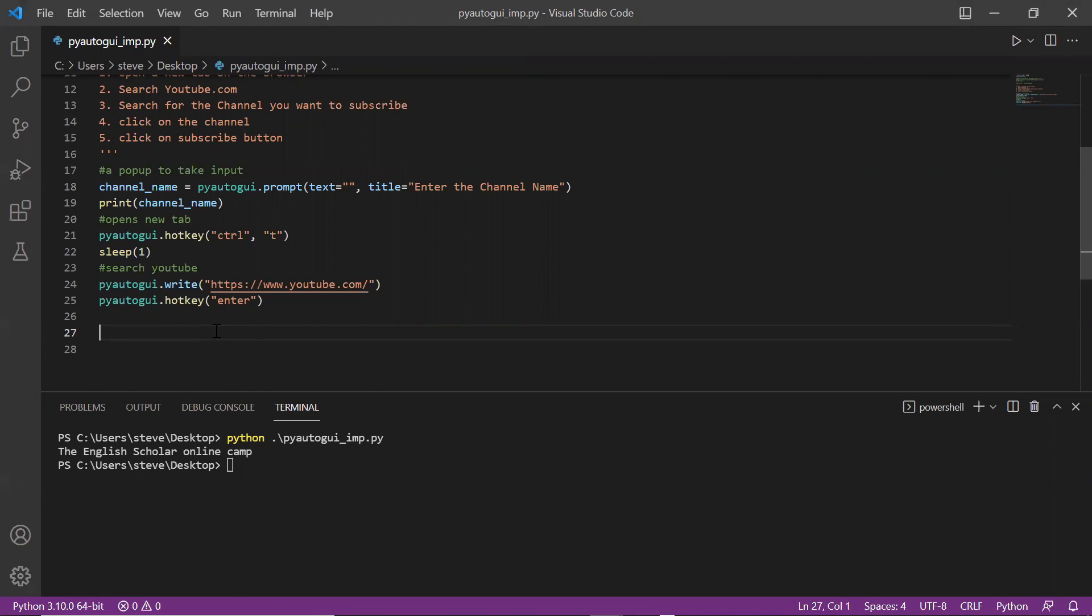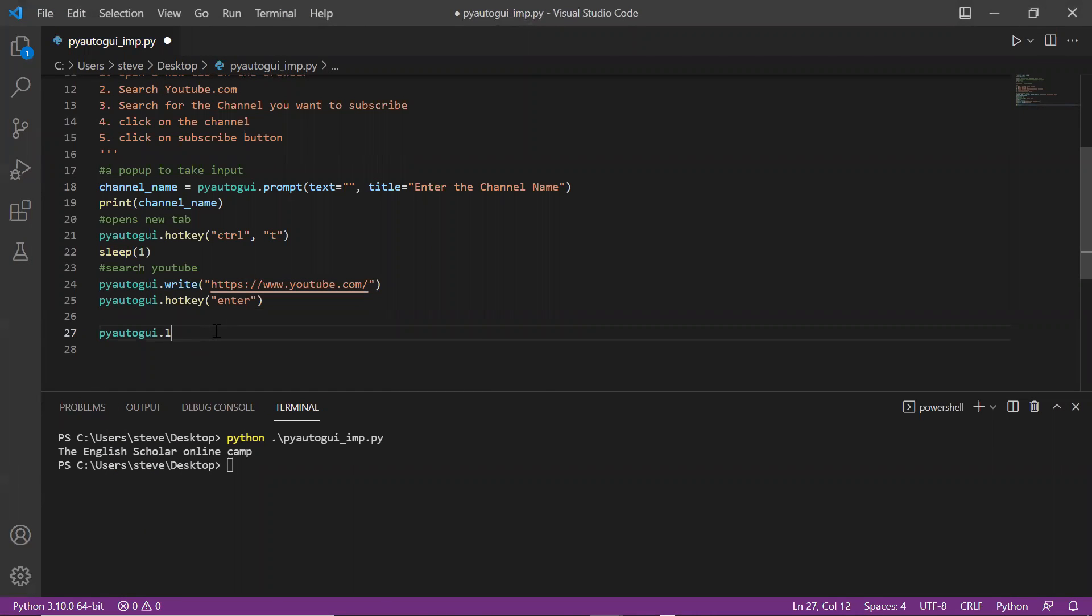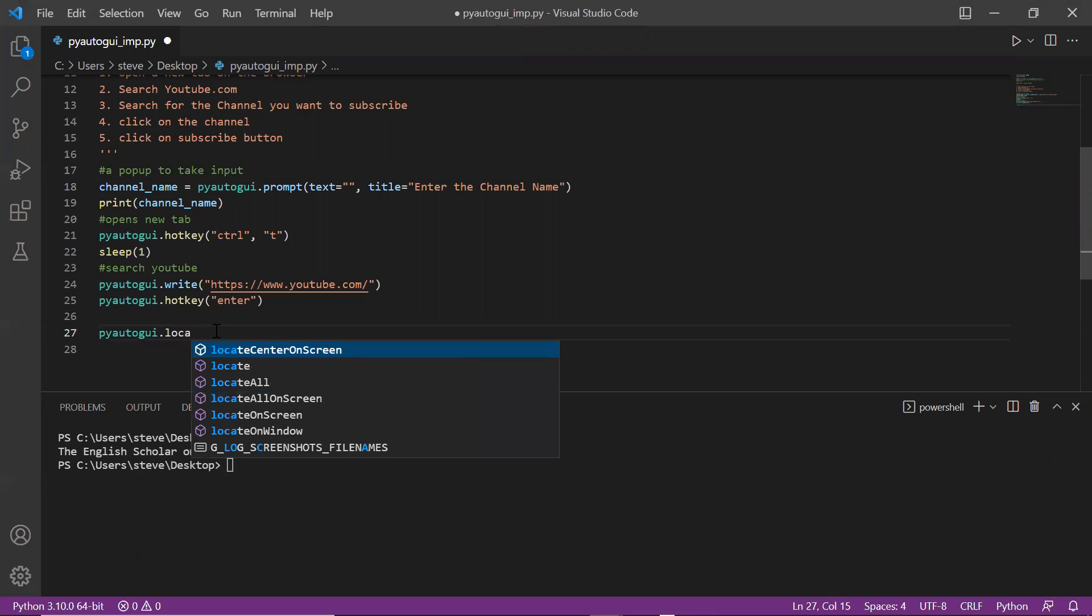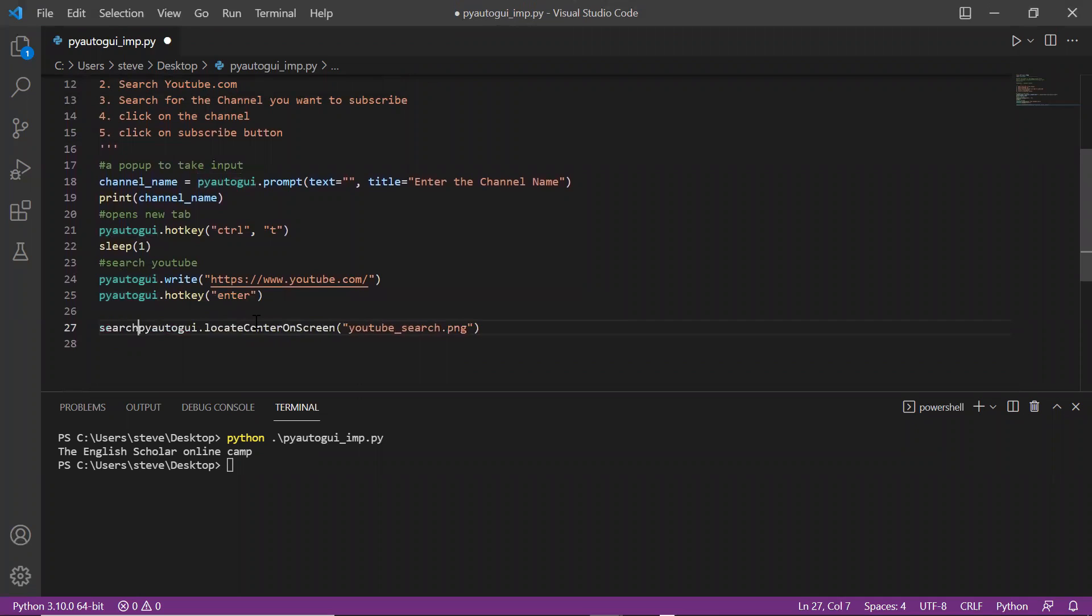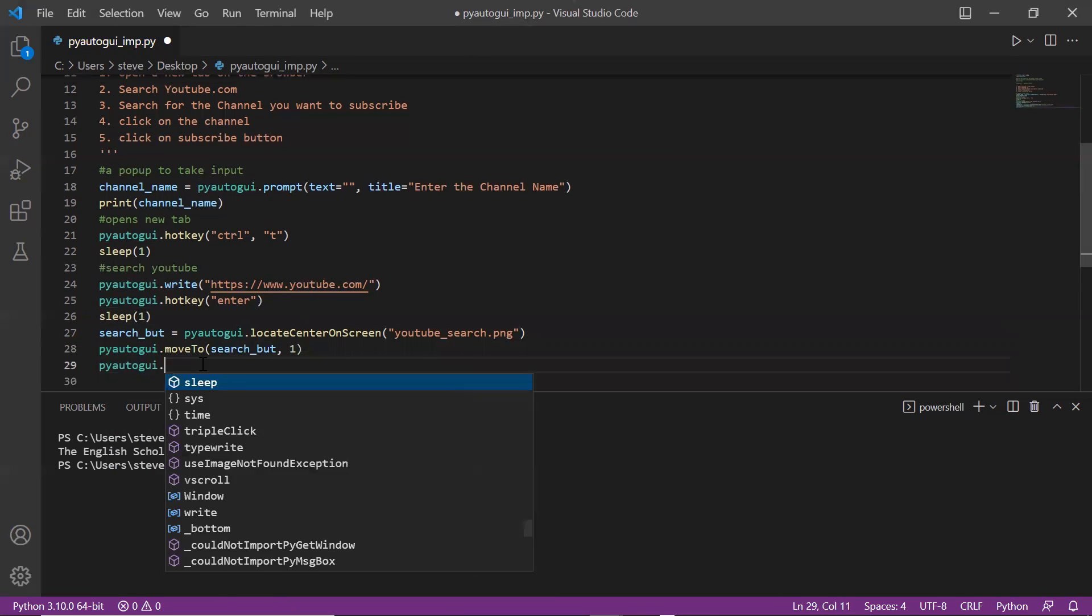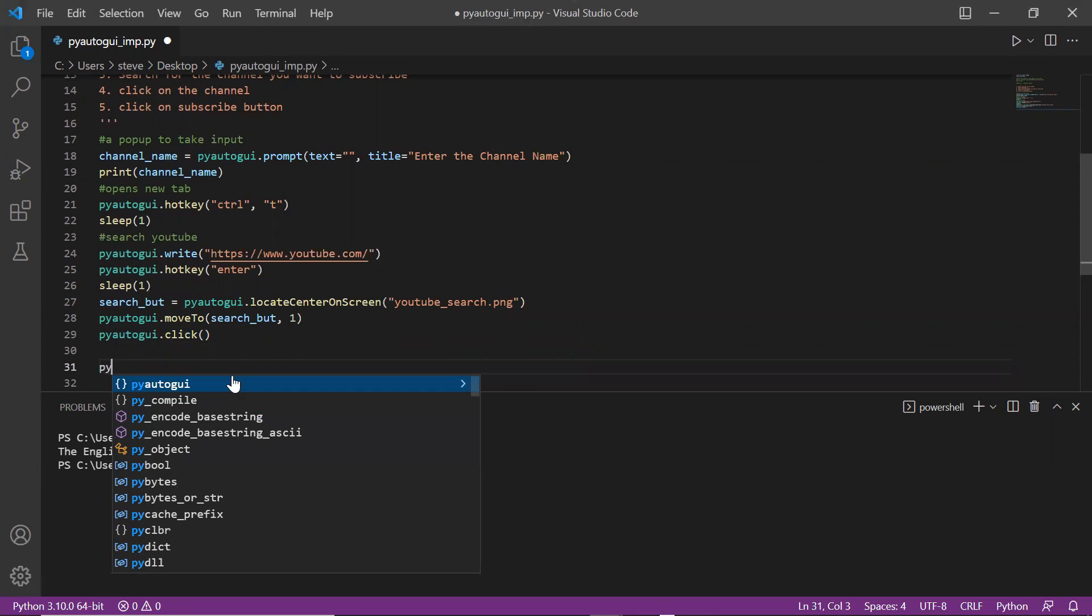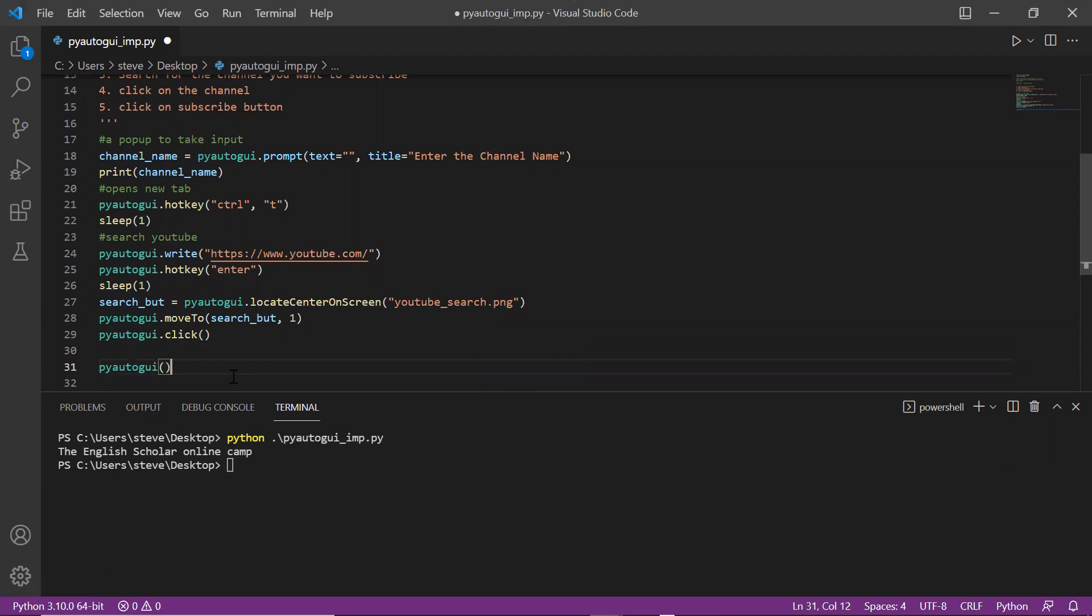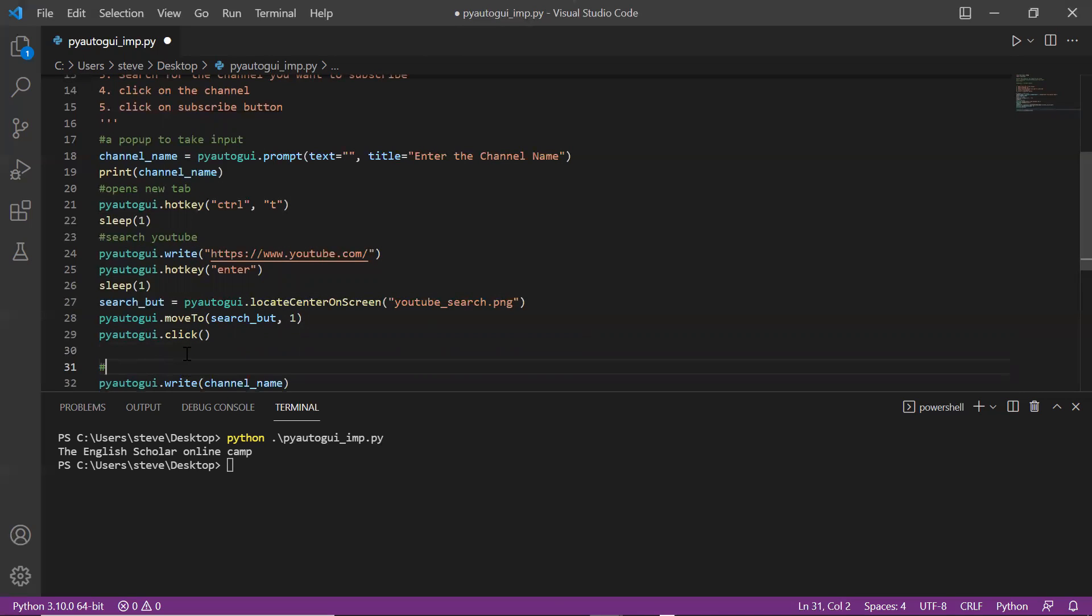Going back to the code, I'll use our important function again to locate the search box and also locate the subscribe button on the screen: locateCenterOnScreen with the file name. Once I locate it, I'll move to that location using the moveTo function. Then I need to click on the search box, so I'll use the click method. After clicking I need to type the channel name, so I'll use the write function and pass the channel name variable.